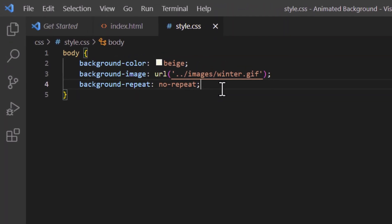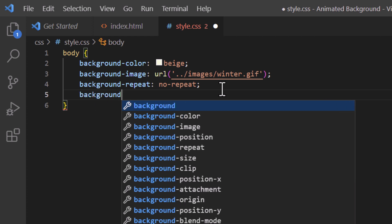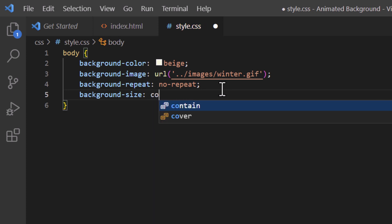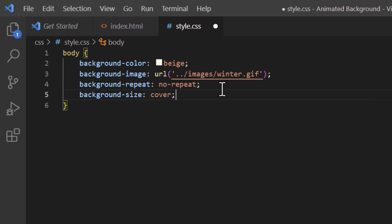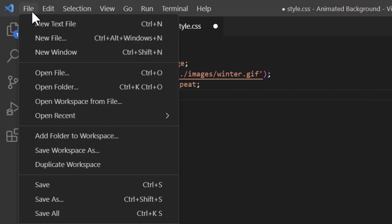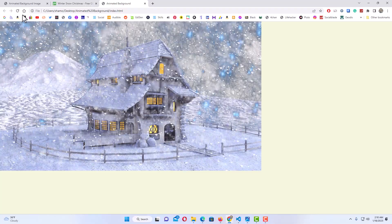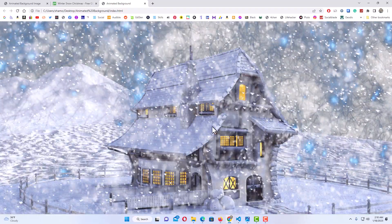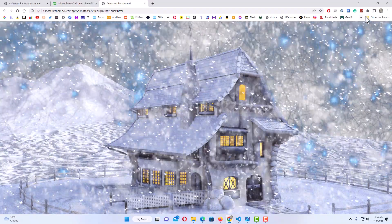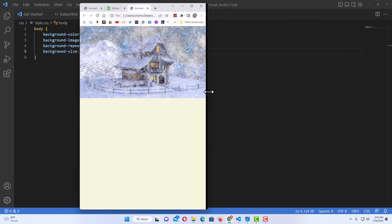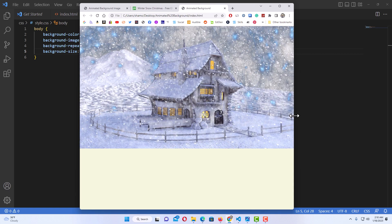To fix the stretching issue, I'll jump back to VS Code, hit Enter to go to the next line, and type background-size: cover, then a semicolon. After saving and refreshing, the image is now stretching across my entire web page. However, if I downsize the browser, it throws the image off — I don't want that.